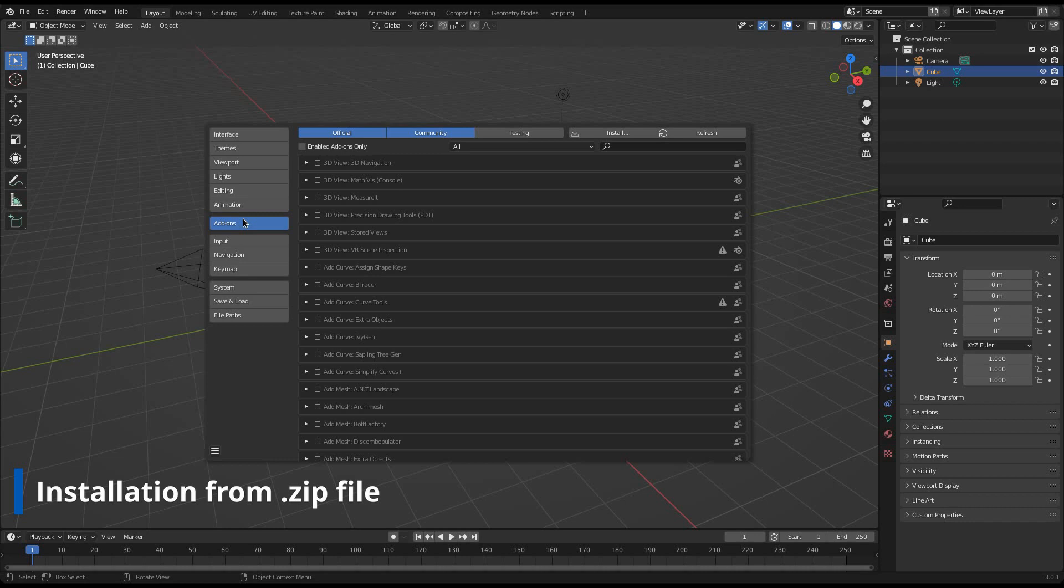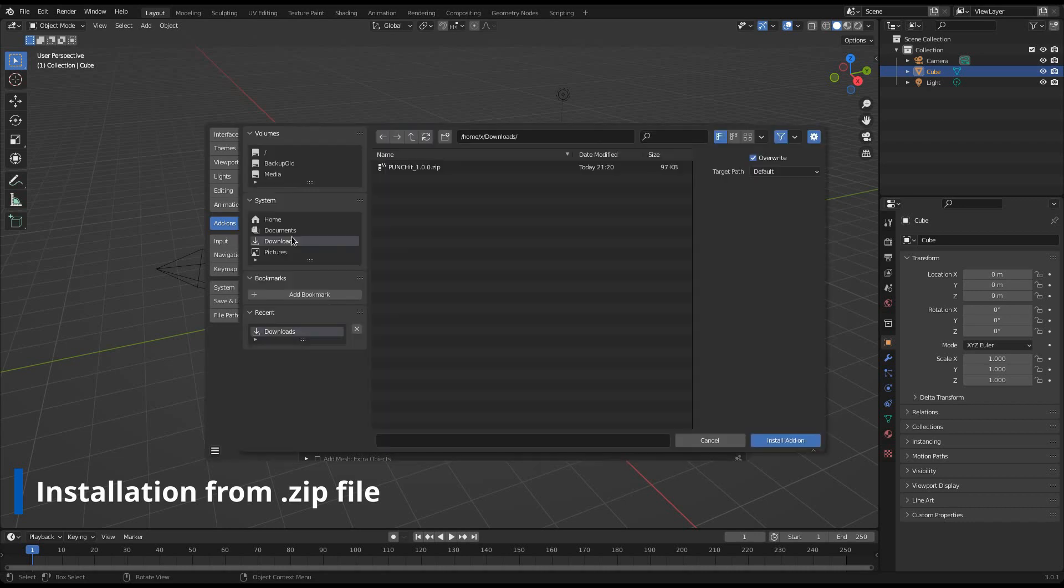Ensure your settings are the same as mine here. Click on the Install button and navigate to your downloaded Punchit zip file. Select it and confirm.